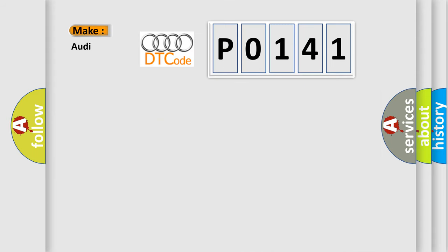So, what does the diagnostic trouble code P0141 interpret specifically for Audi car manufacturers?